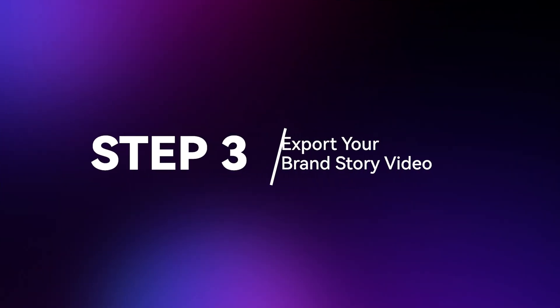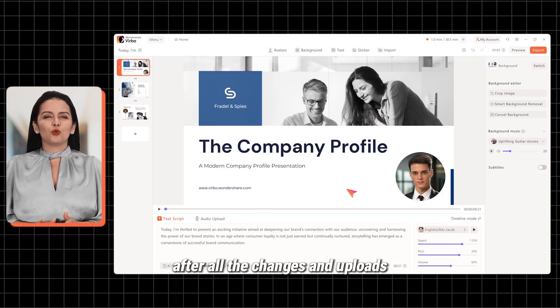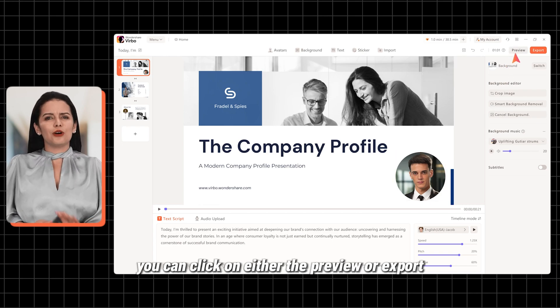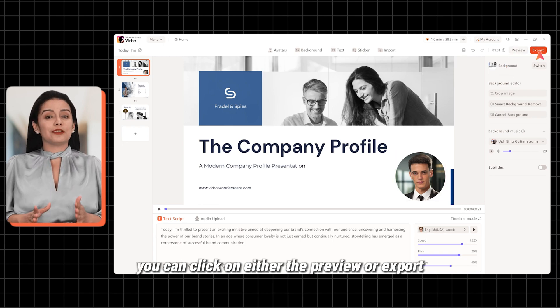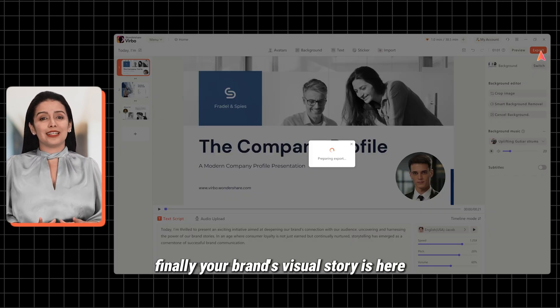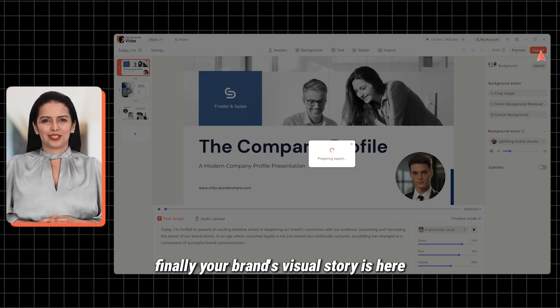Step 3: export your brand story video. After all the changes and uploads, you can click on either the preview or export. Finally, your brand's visual story is here.